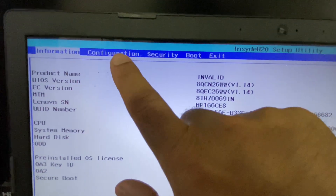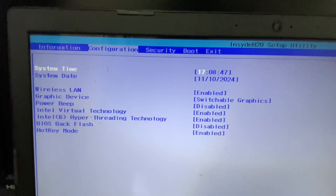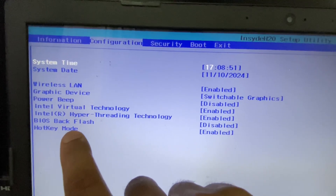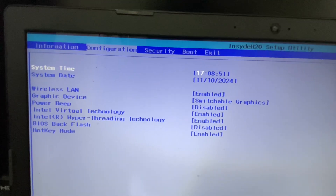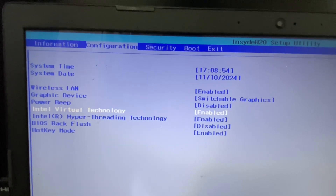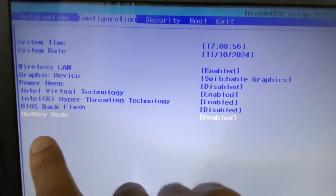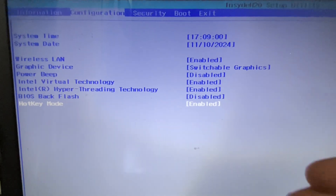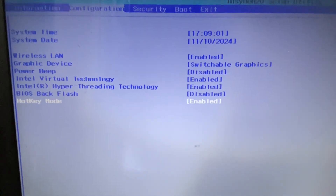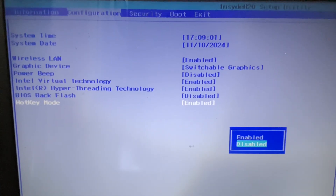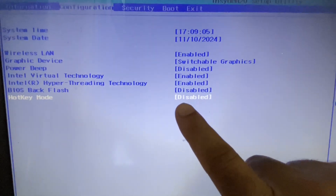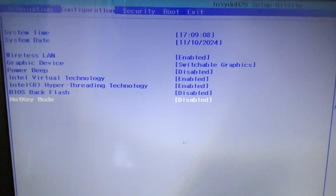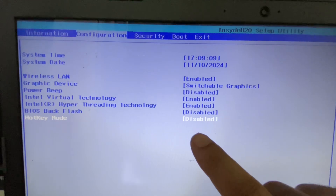Now go to the Configuration option, and here you will get the option called Hotkey Mode — this is the function key mode. Right now the hotkeys are enabled. To disable your function keys, select Disable. This is the option you need in your BIOS to enable or disable the function keys.